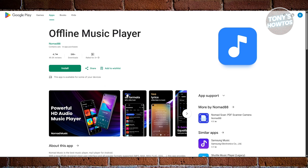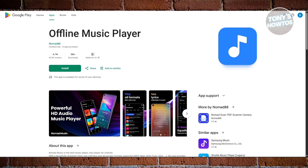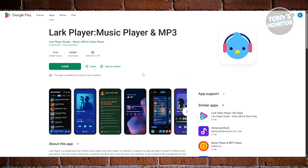The interface feels premium and responsive, making it ideal for offline listening with full control. Nomad Music is perfect if you want your stored library and lyrics together in one sleek package.